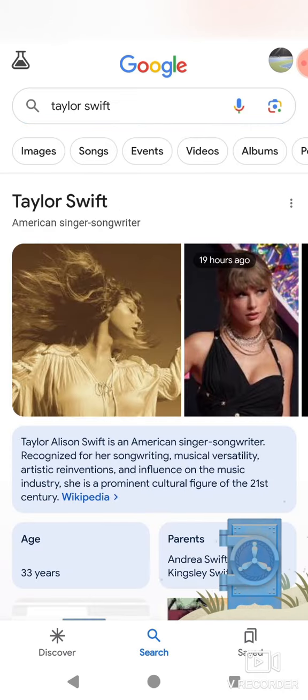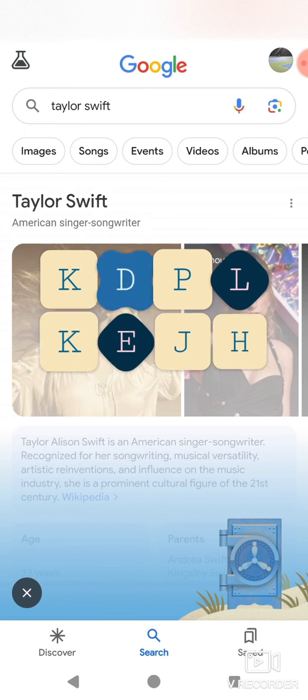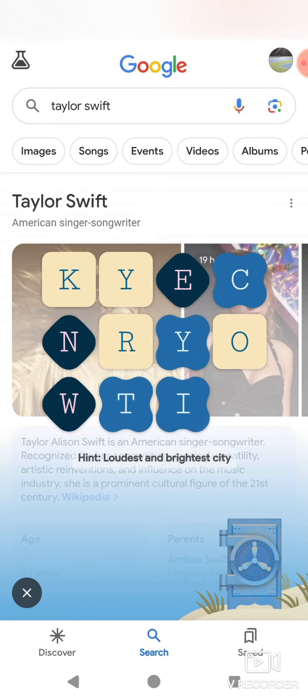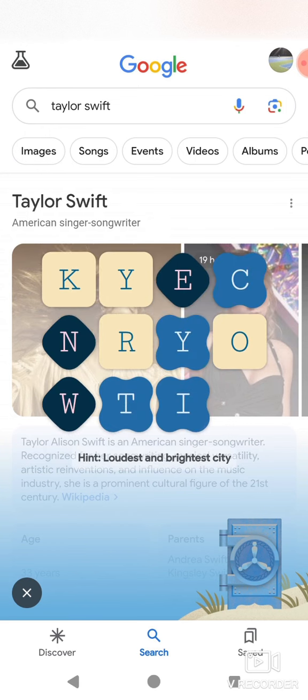There it is. Now, if we click in here, we will see a puzzle.